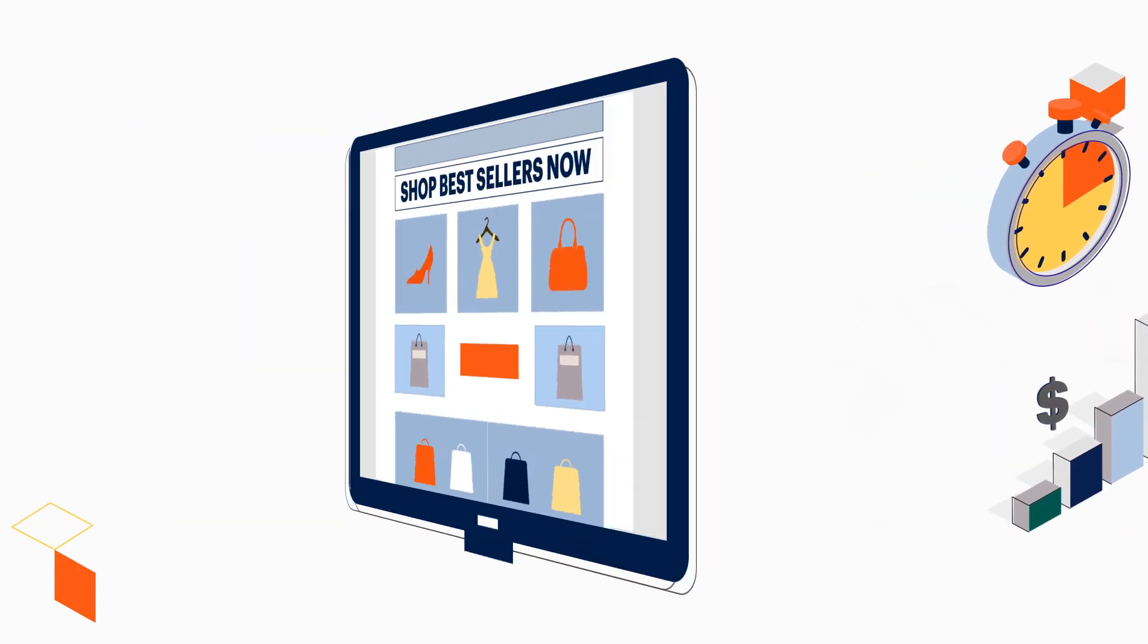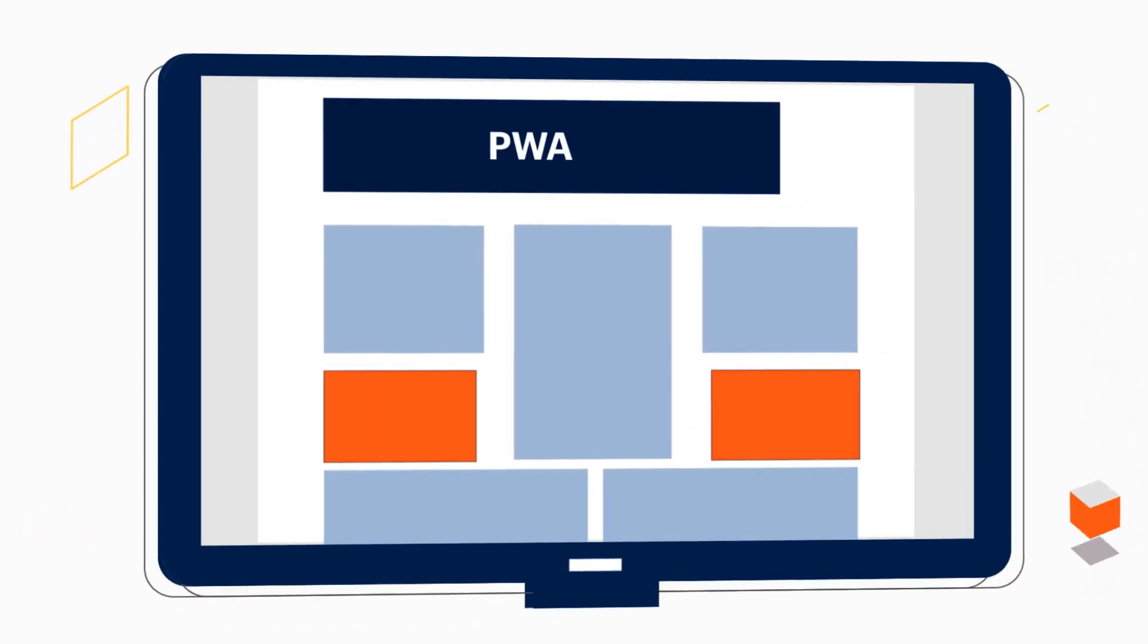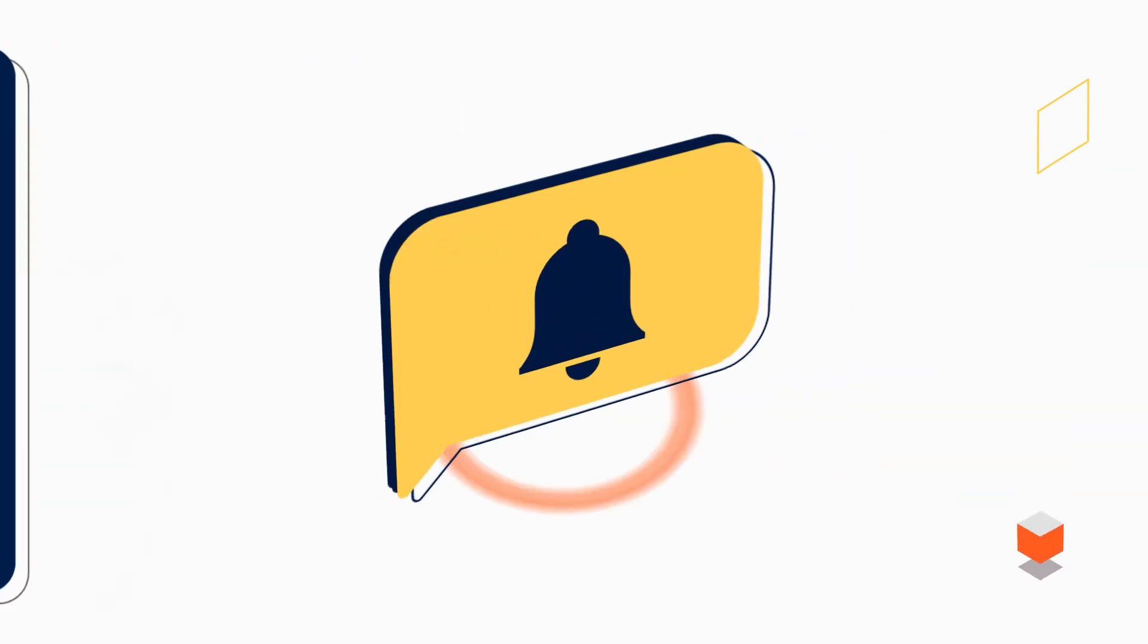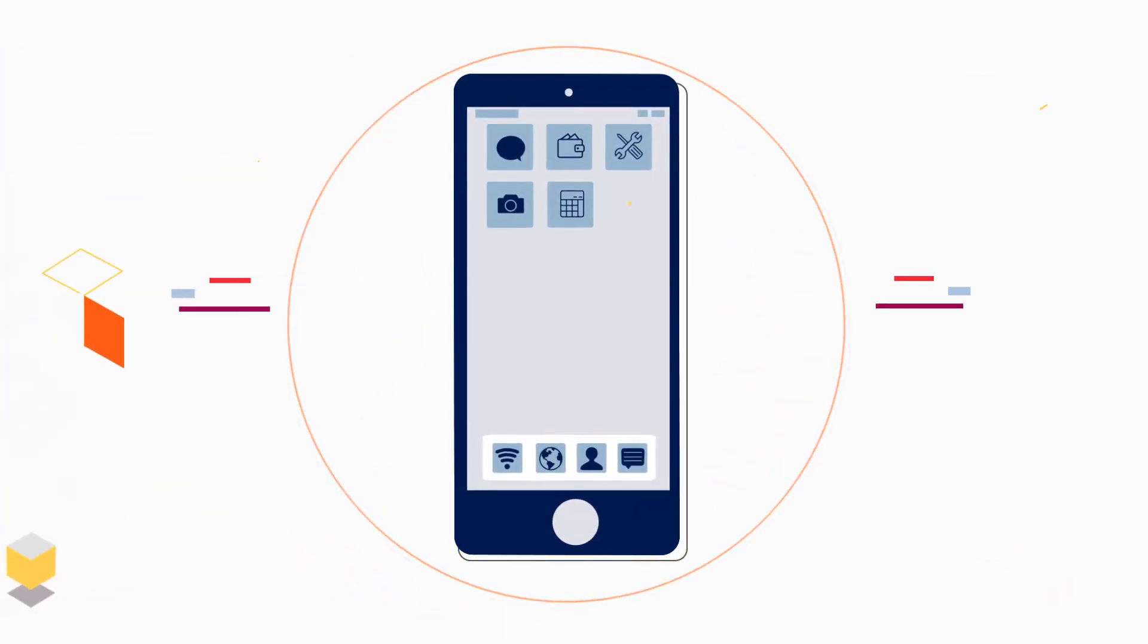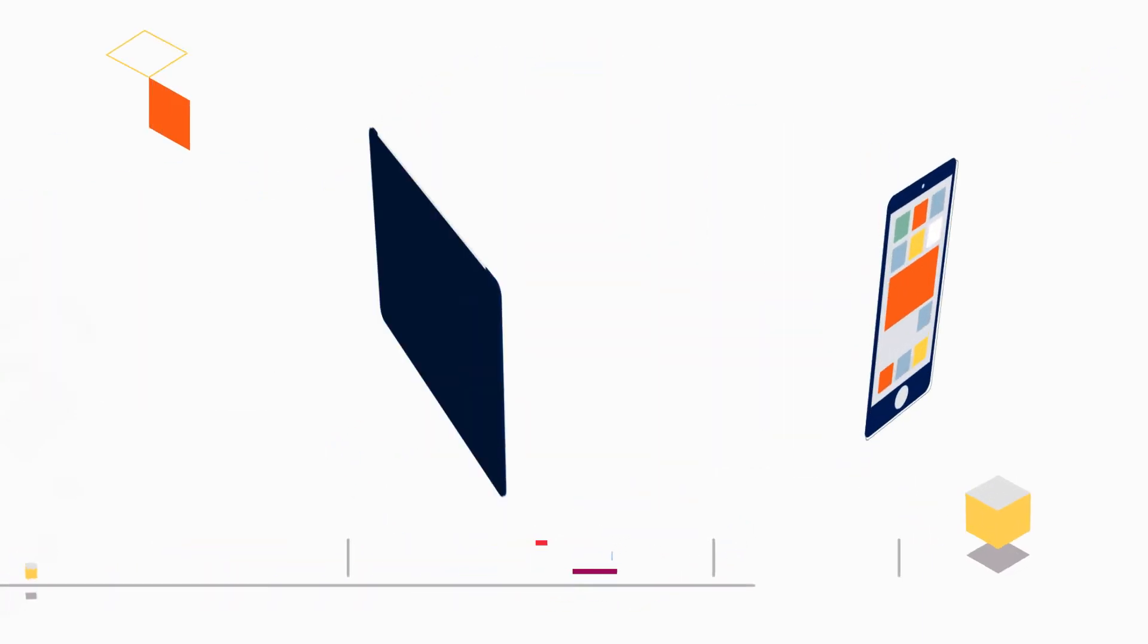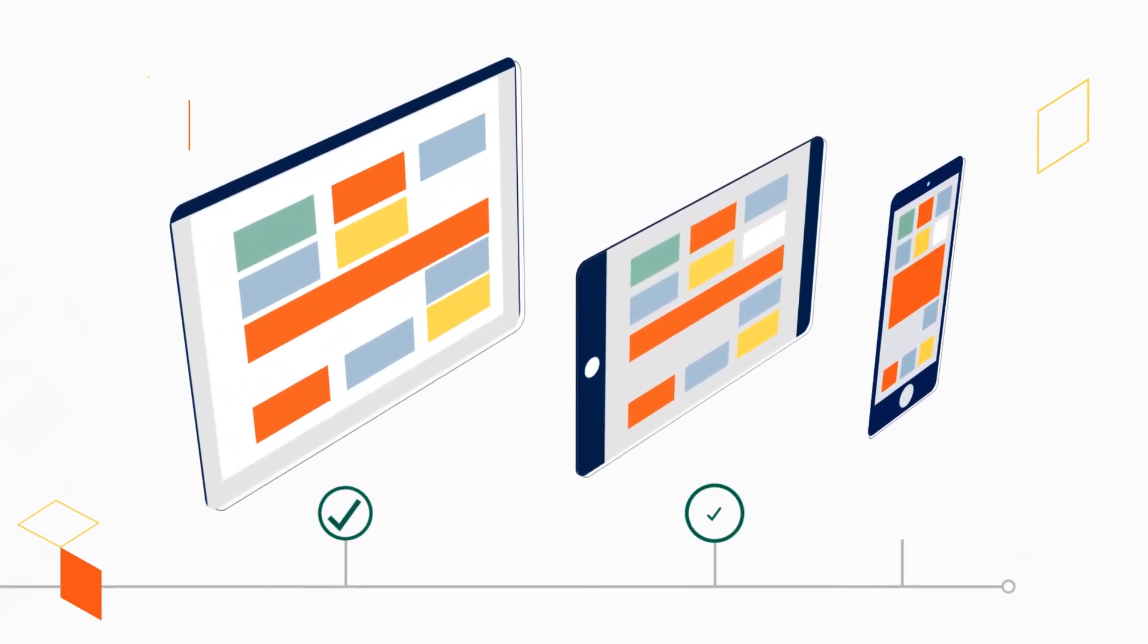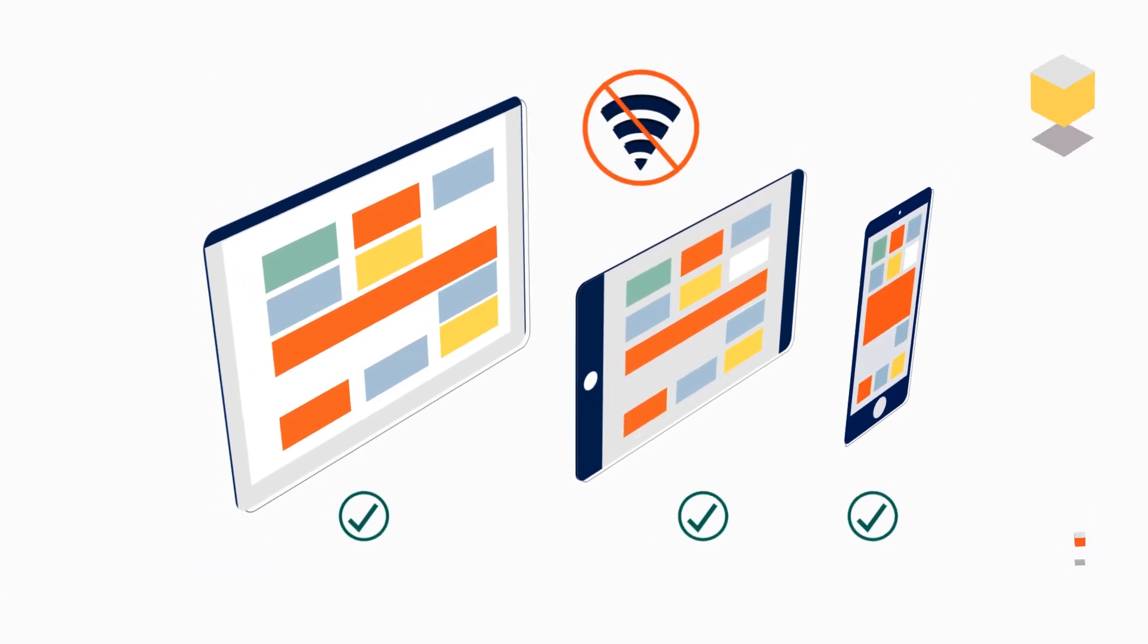With PWA Studio, you can harness PWA's powerful capabilities on top of Magento, like push notifications, location services, and even the ability to have your site launch right from the home screen, to deliver shopping experiences that are fast and seamless across all browsers and even work offline.